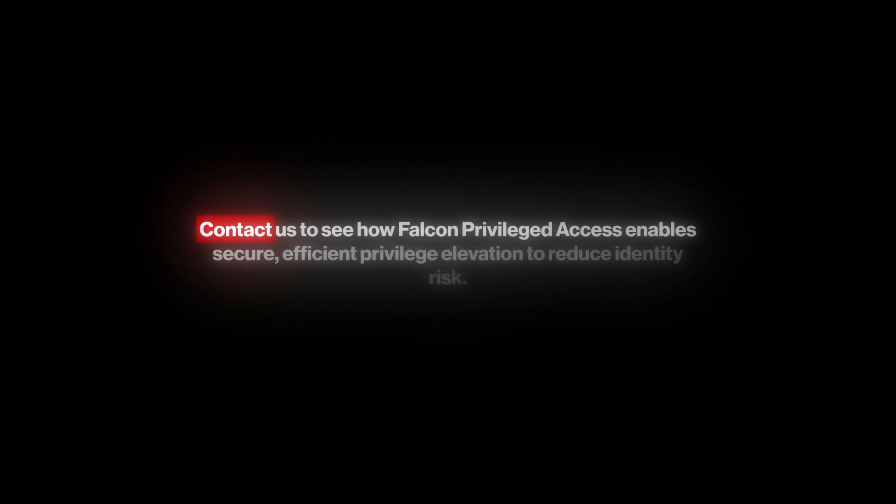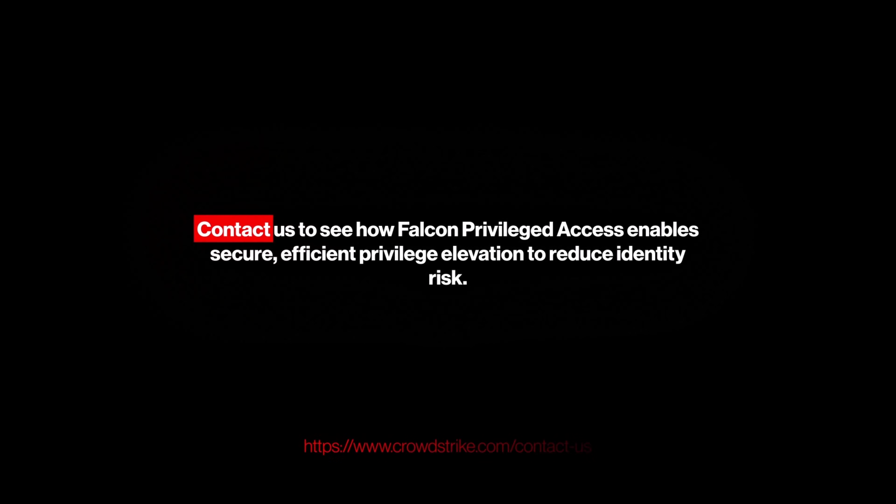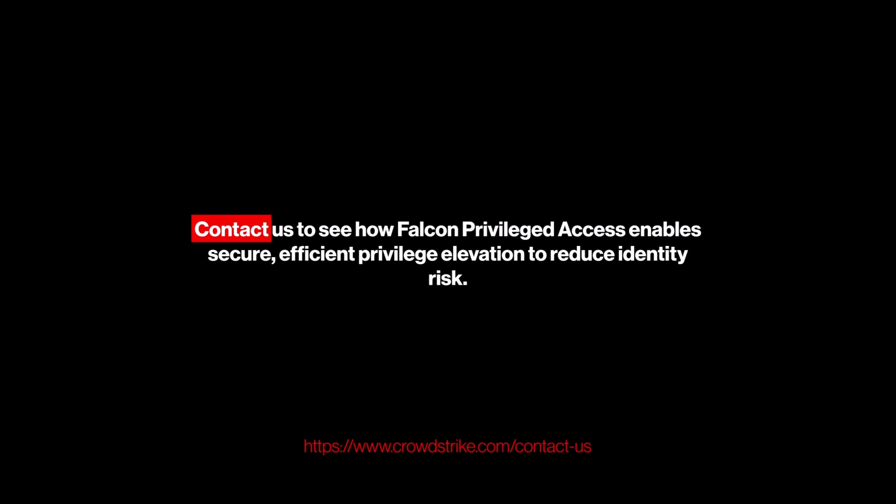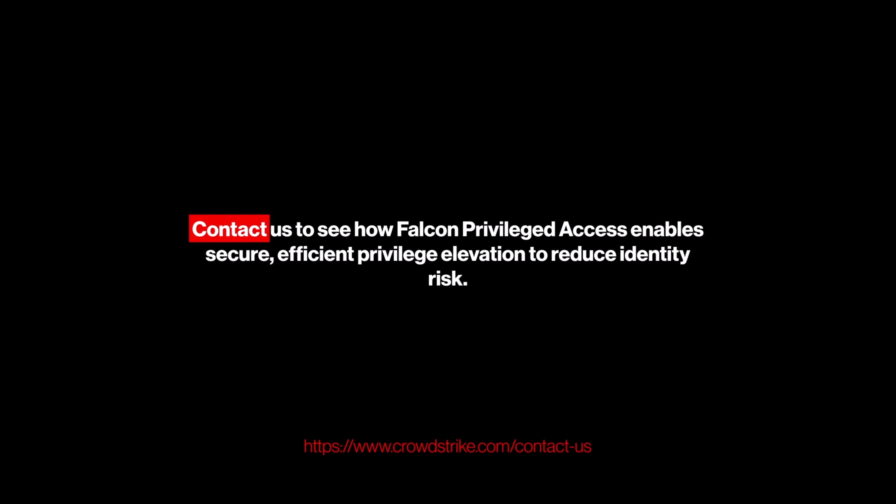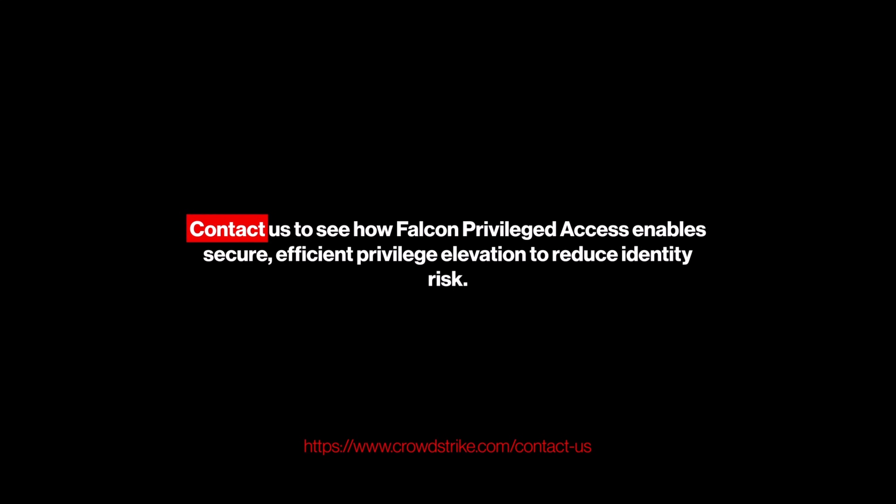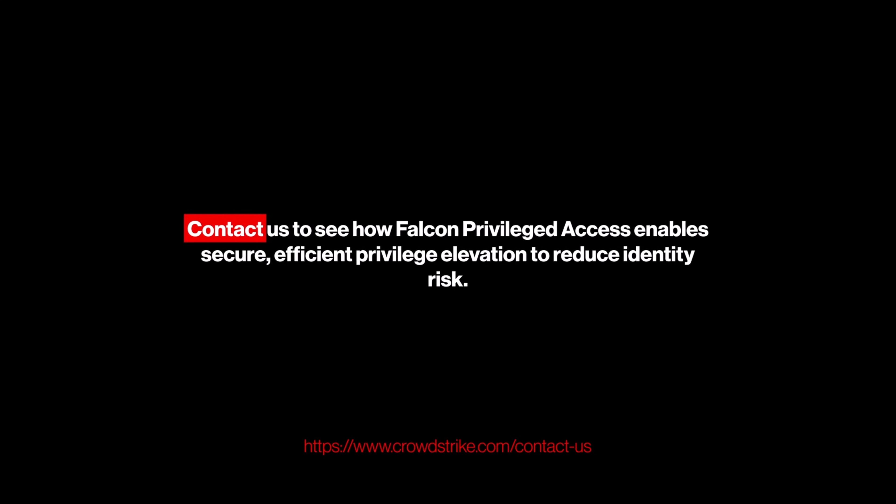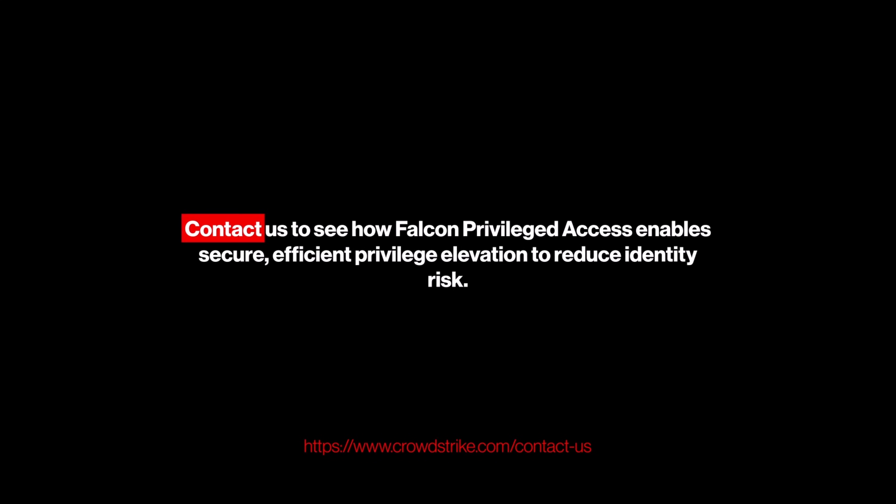Contact us to see how Falcon Privileged Access enables secure, efficient privilege elevation to reduce identity risk.